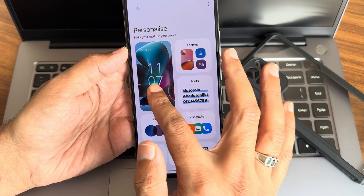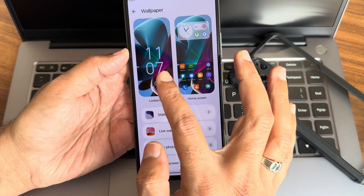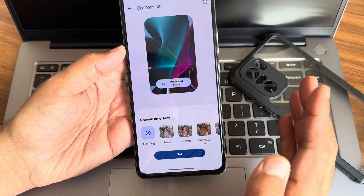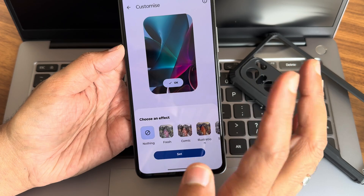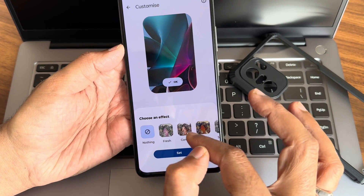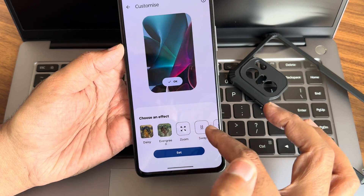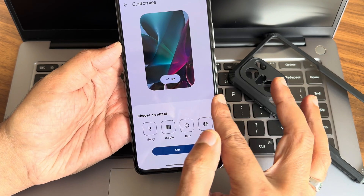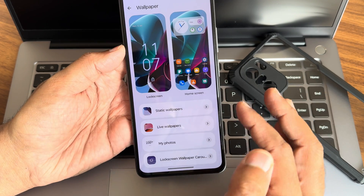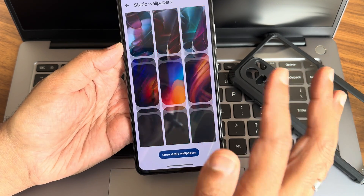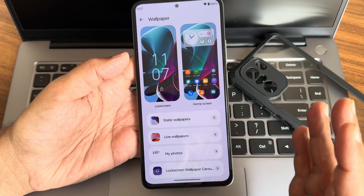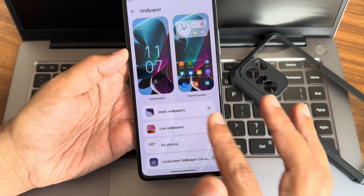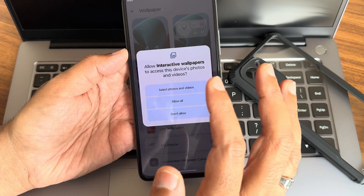Going into Wallpapers, you get options with an Add Effects option, move and scale. You also get effects like zoom, blur, sway, and ripple, and you can adjust the brightness from here. There are pre-installed static wallpapers, live wallpapers, and a My Photos section where you can add your own.